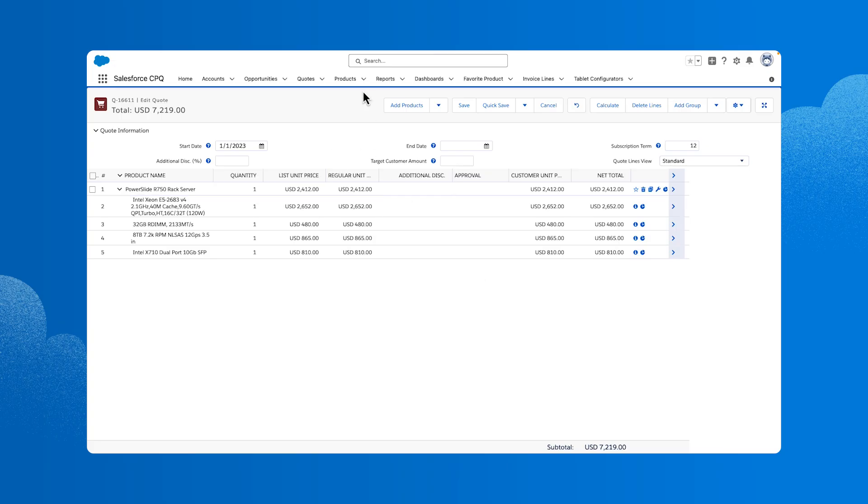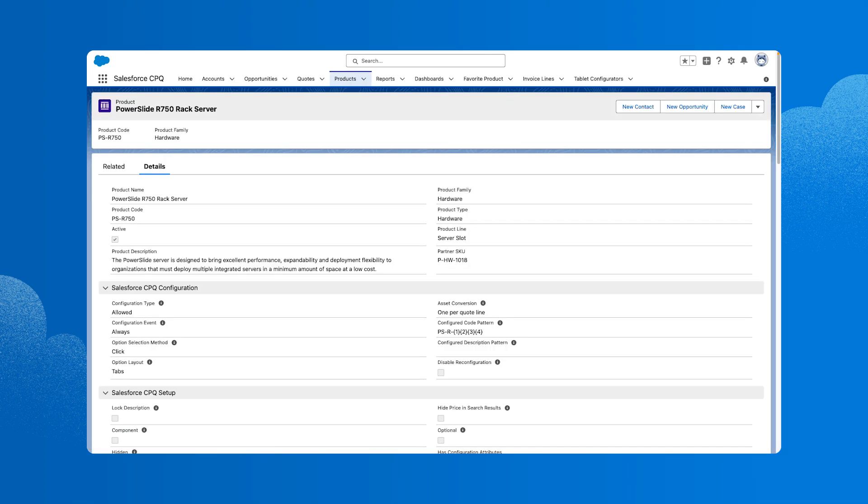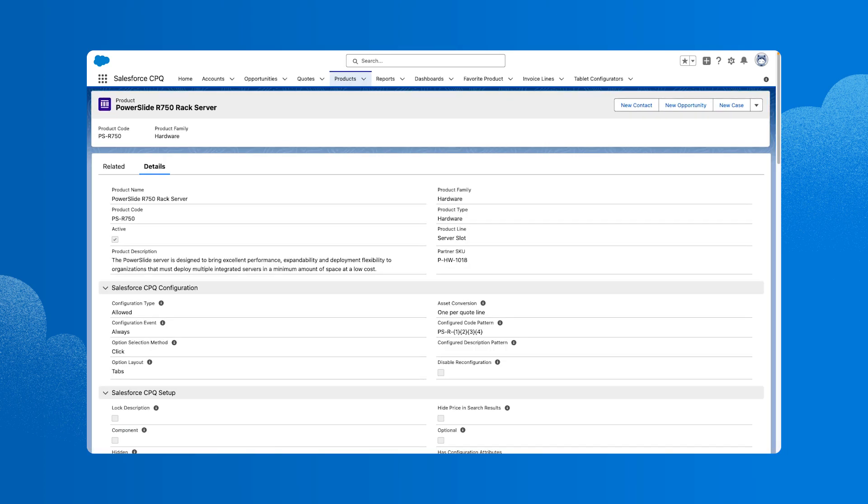First, we'll go to Products and select the PowerSlide server under Recent Records. This displays the record within the Salesforce product object. The CPQ package leverages the product object and adds its own page layout with CPQ-related fields. The product record determines all of the product characteristics, such as pricing, if it's an asset or subscription, or if it's part of a bundle.